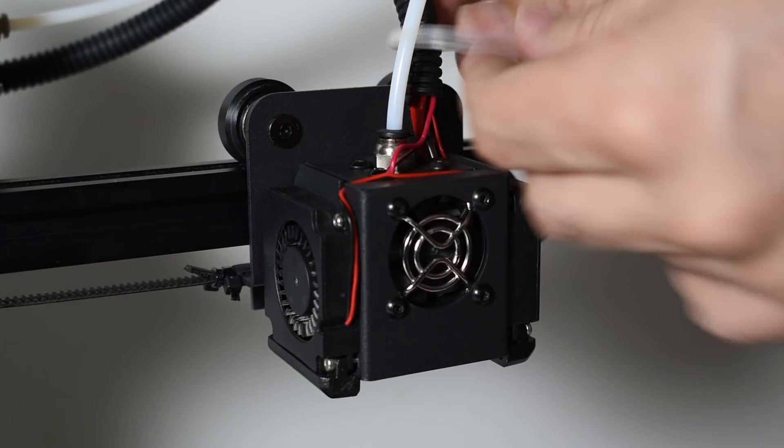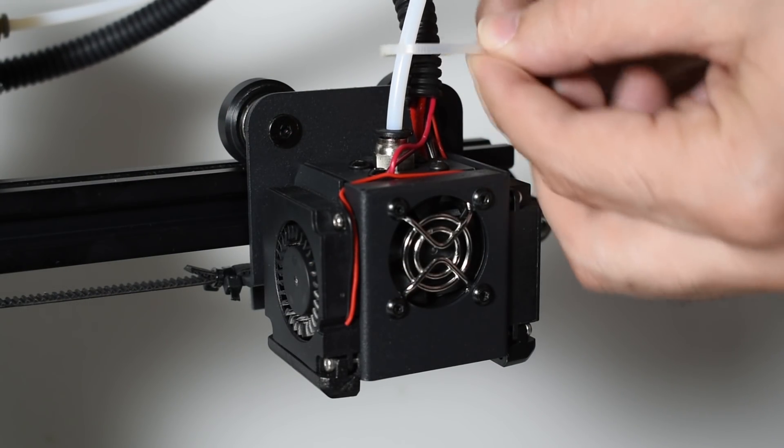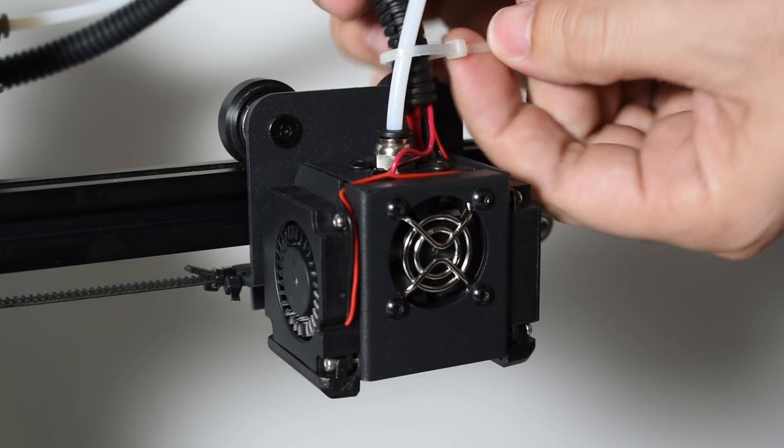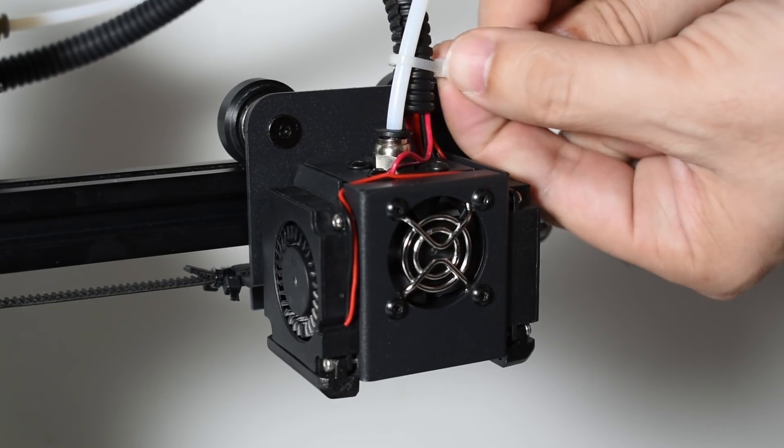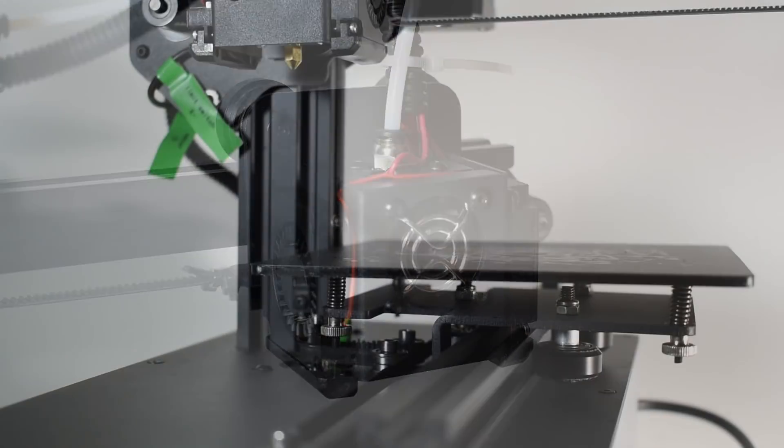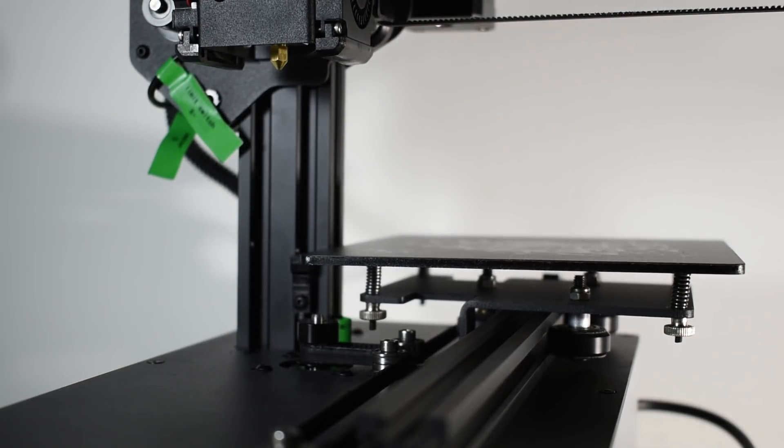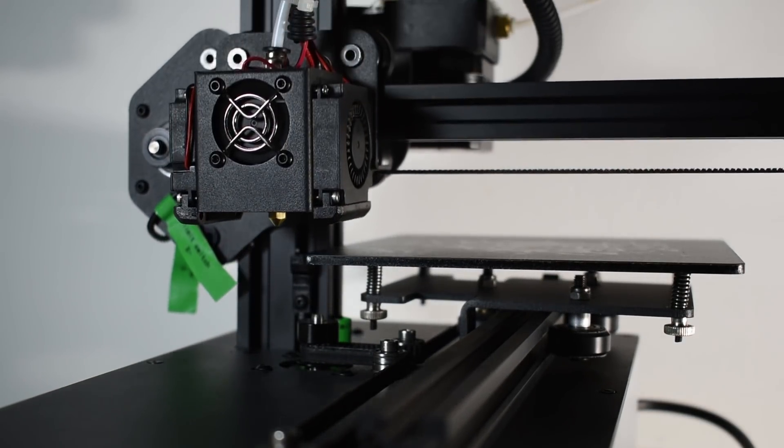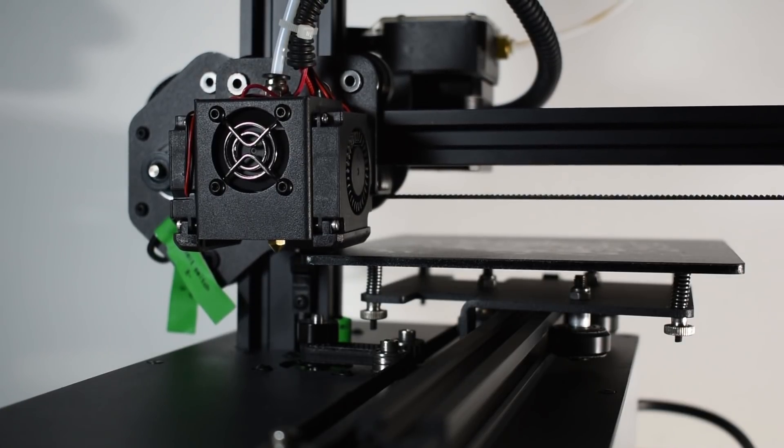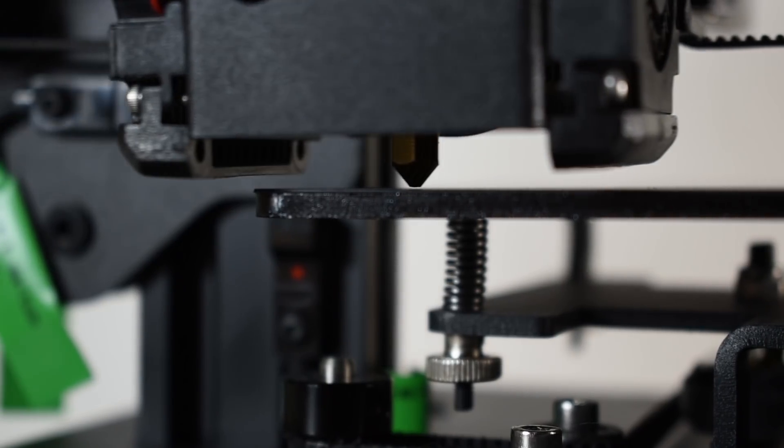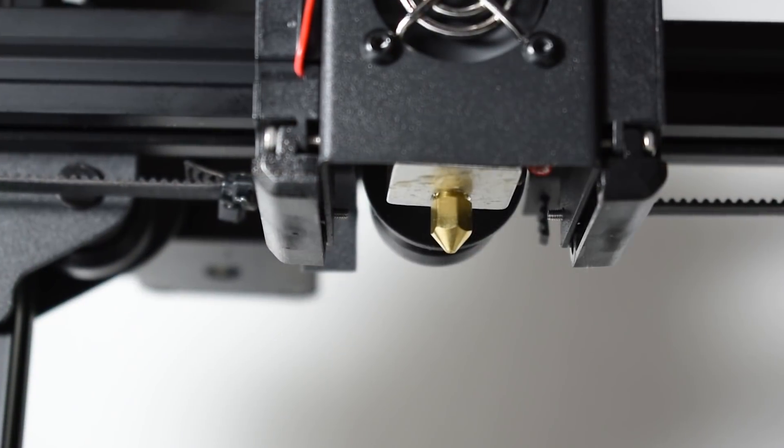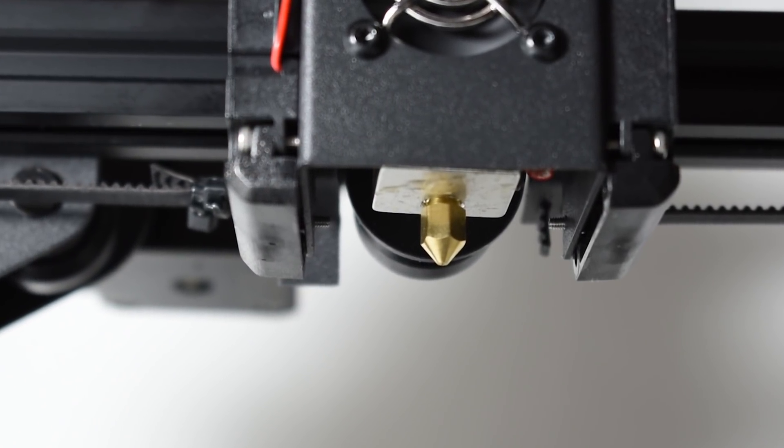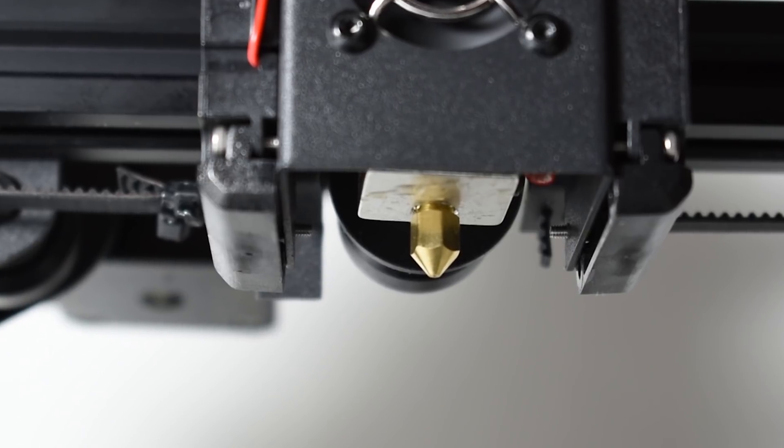Get a new zip tie and secure those cables. Home the printer and recheck the leveling and your bed to nozzle distance. And it's all done. Your hotend is correctly assembled and ready to print.